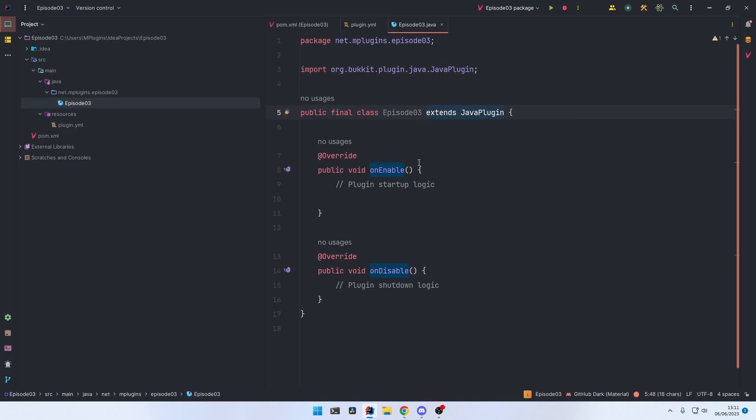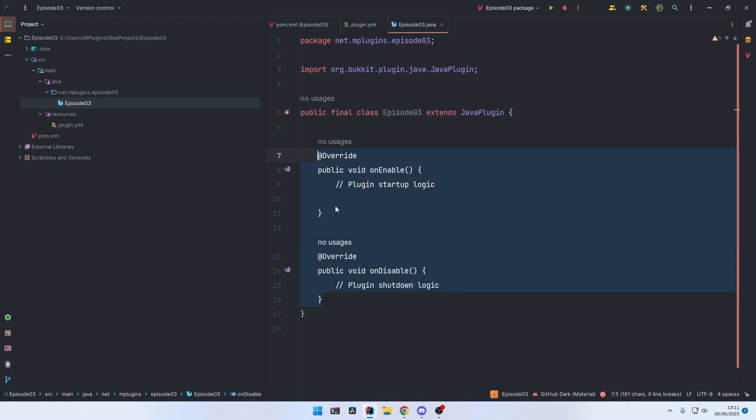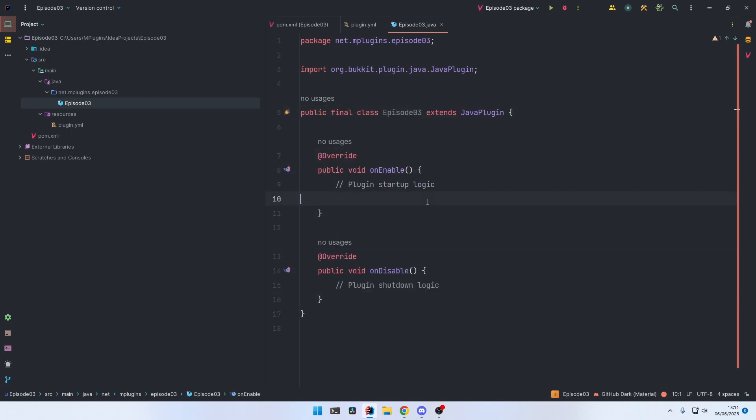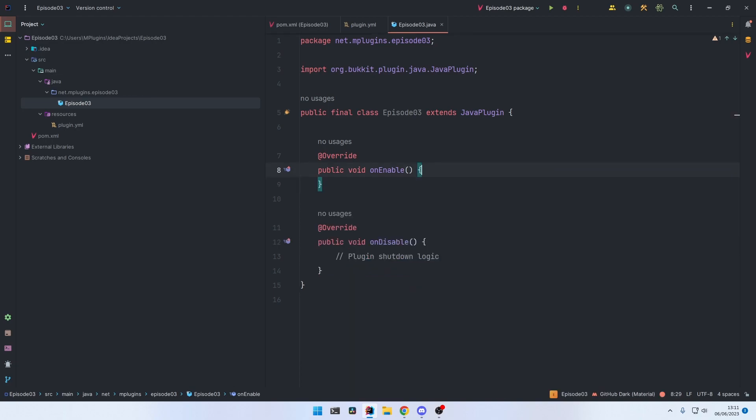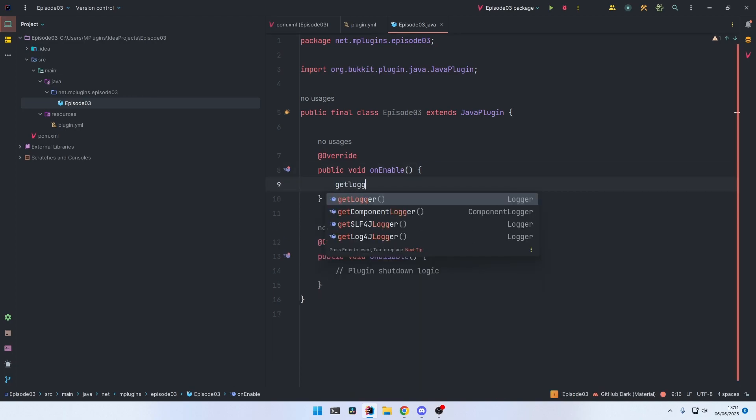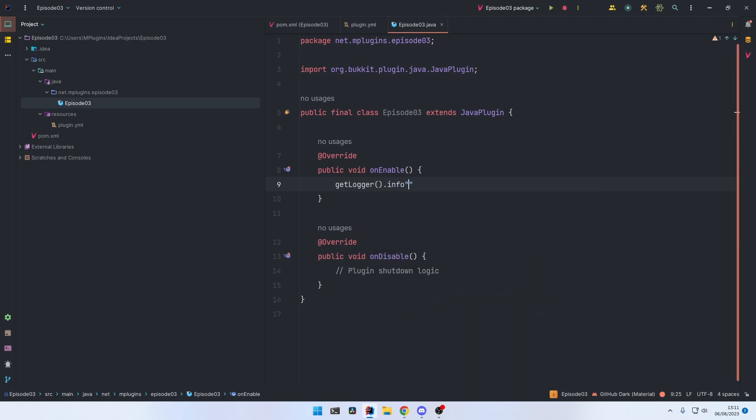For example, when we want to output a message to the console just as last episode, we can do that by getLogger().info("This is an info message").